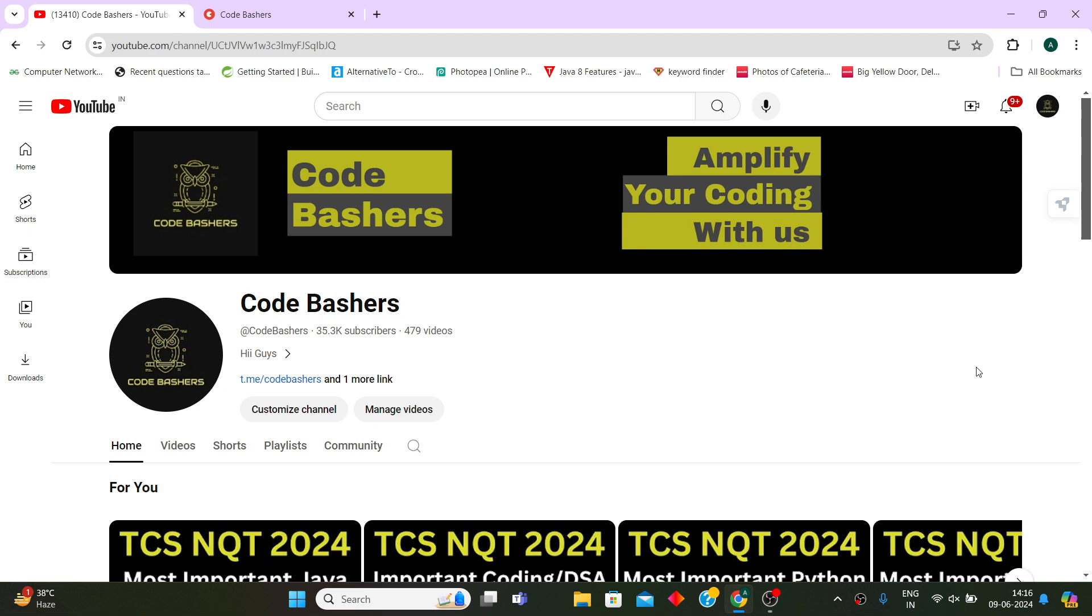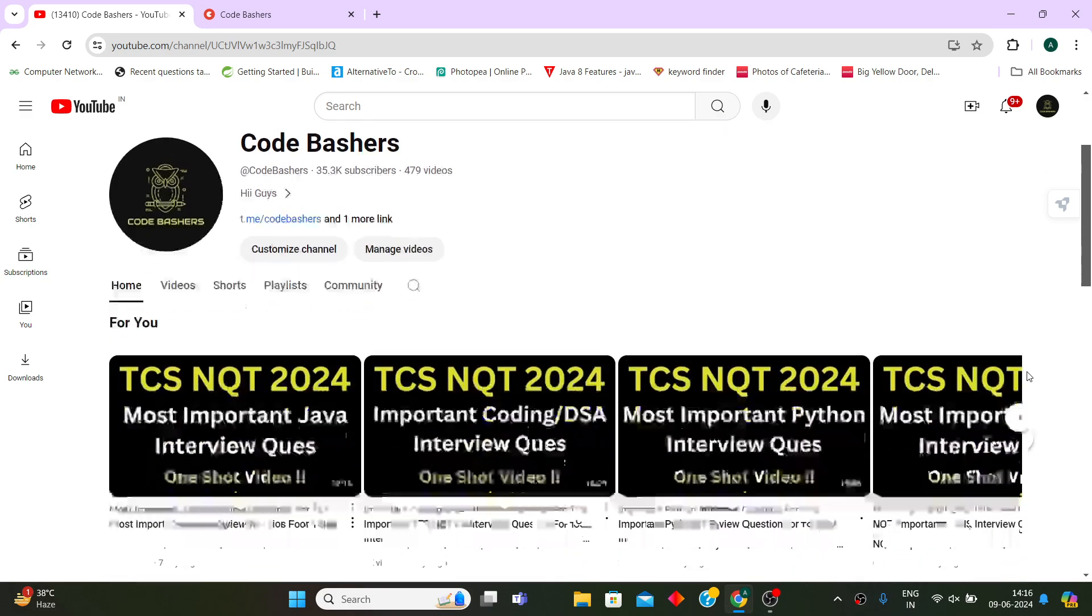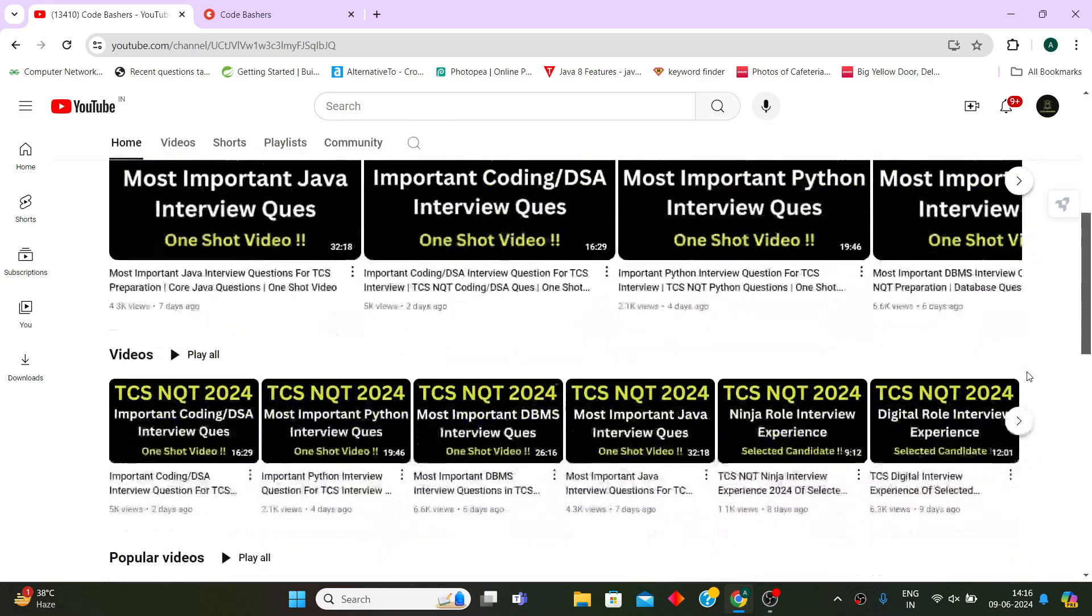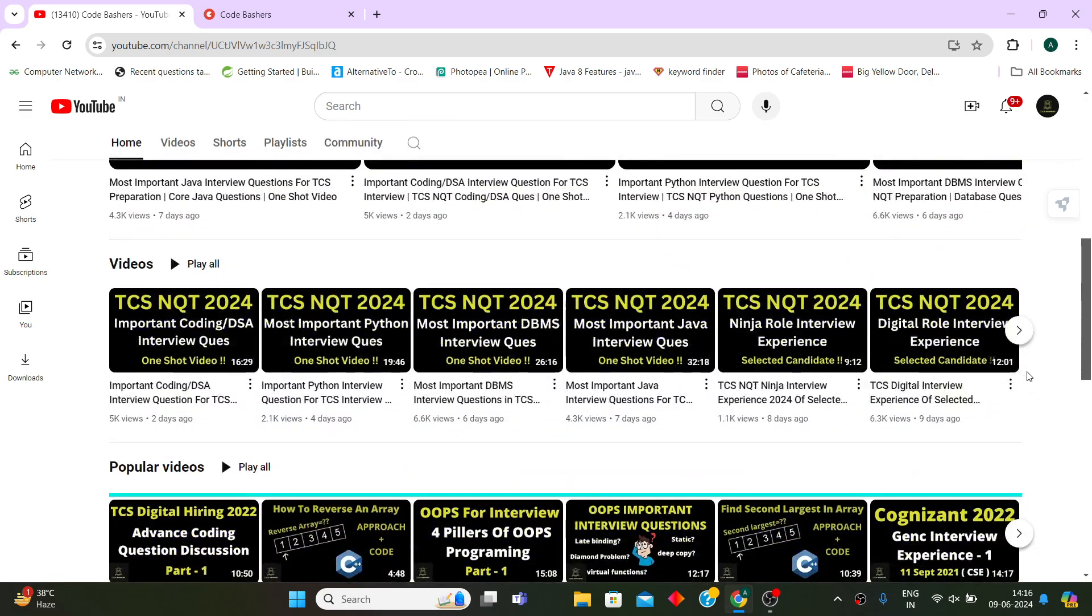On my channel you can find that I have made a lot of Prime role interview experiences, Digital role interview experiences, as well as Ninja role interview experiences.